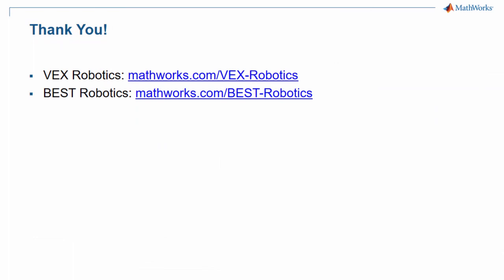This has been an introduction to Simulink, the VEX Microcontroller Support Package, and the VEX Companion App. In the next video, linked in the description, I will show you how to model a simple algebraic equation in Simulink. For more information on MathWorks and the VEX and BEST Robotics Competitions, please visit the following links.